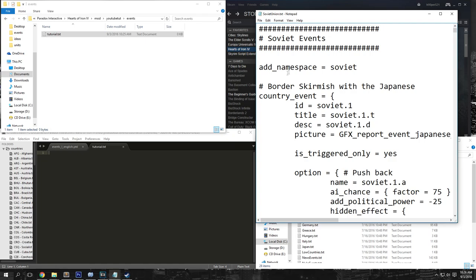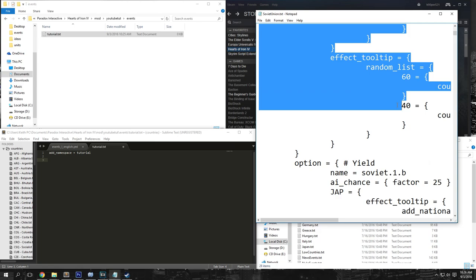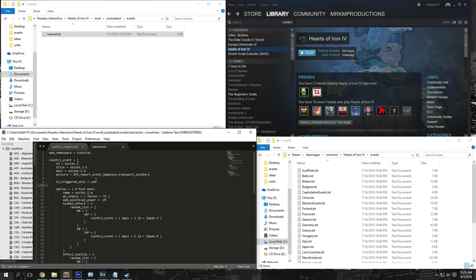So I went ahead and opened up the Soviet events file. Basically all I'm going to do is just copy one of these events and then change whatever the structure is. First, we're going to want to have add_namespace and we're just going to have ours be tutorial. And then we can just copy all of this and paste it there. So we're going to change a lot of this, but it's always nice to just copy something that you know works and just change the insides of it.